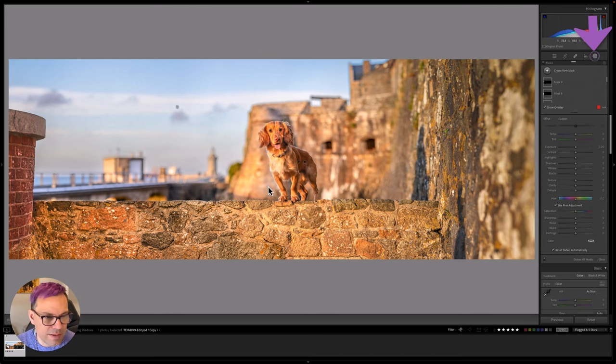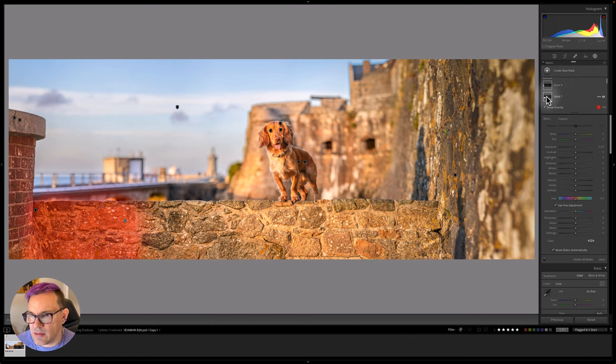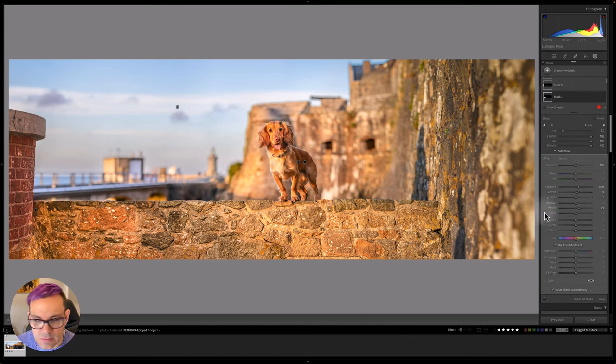What we can probably do is just refine this a little bit more. So on that mask, yep this one. I think we probably don't want it quite as warm.